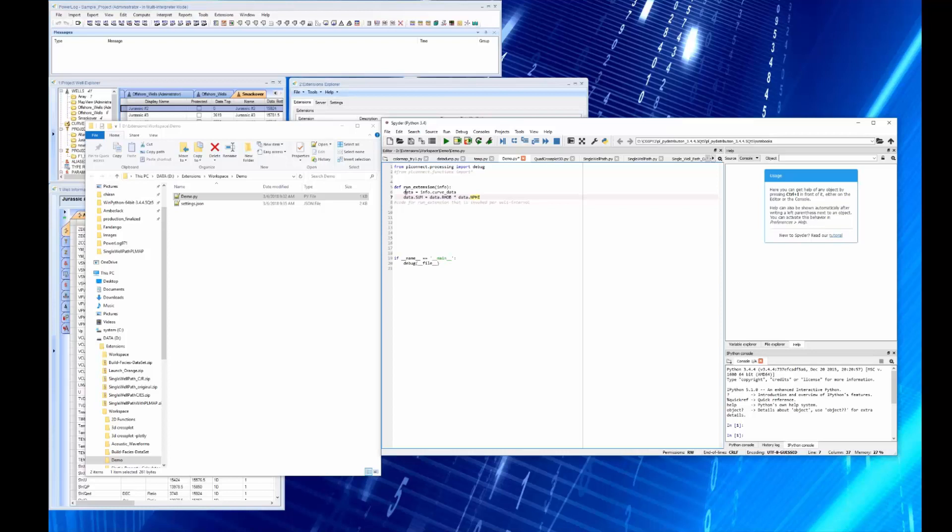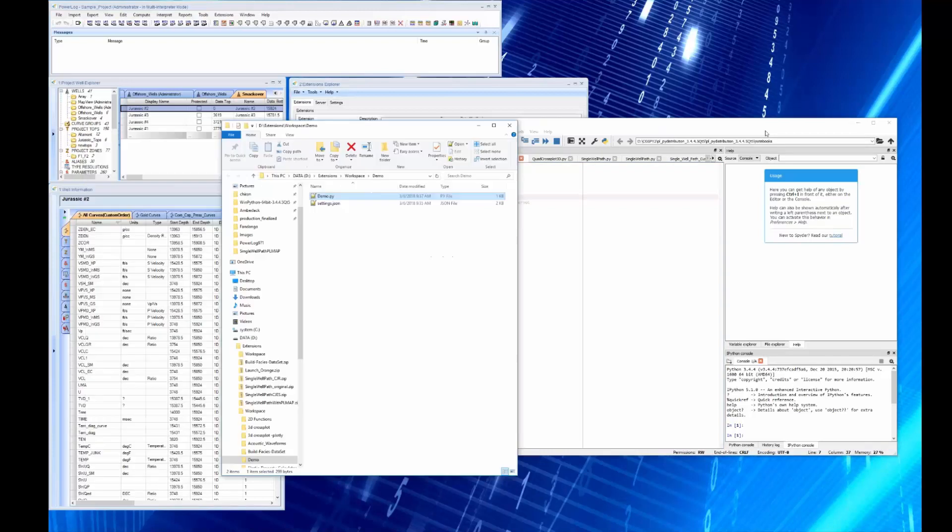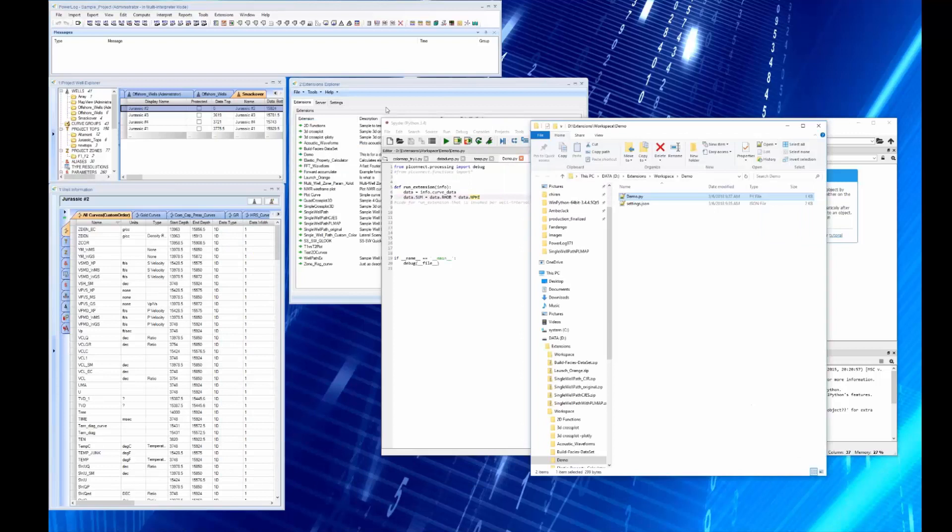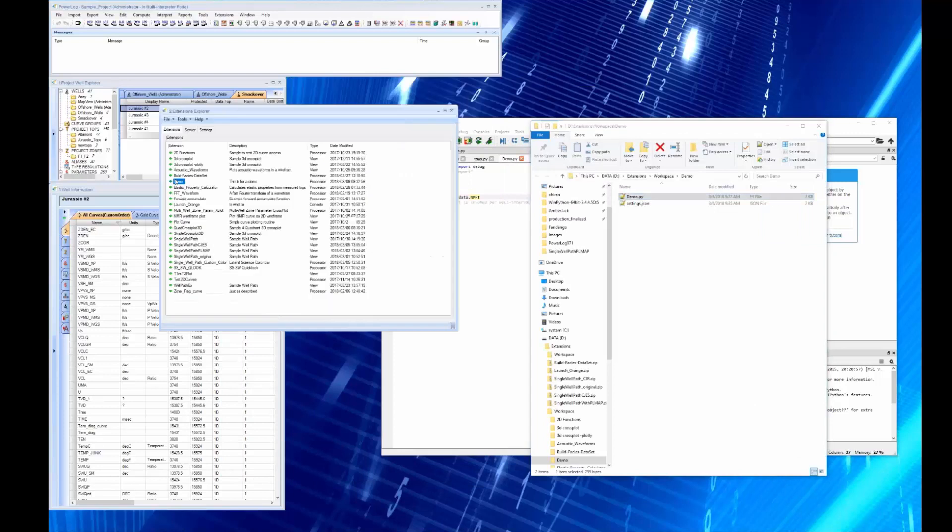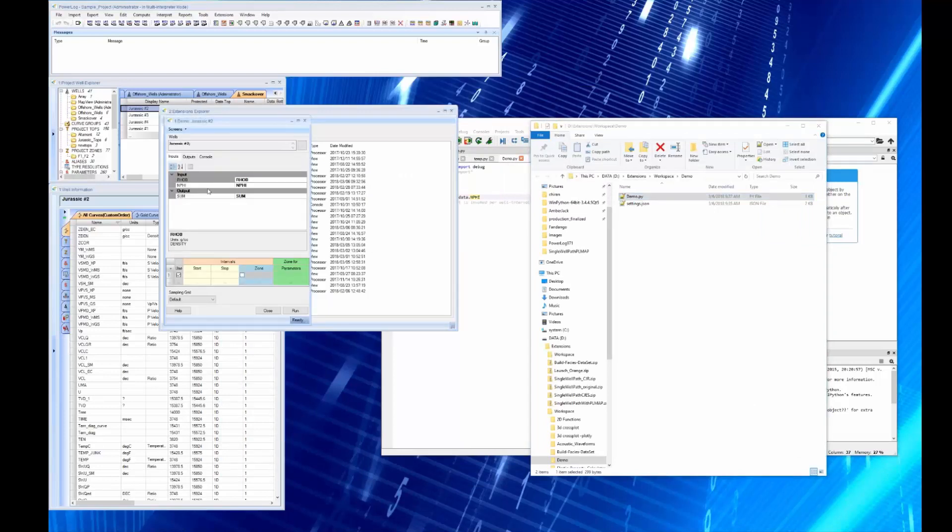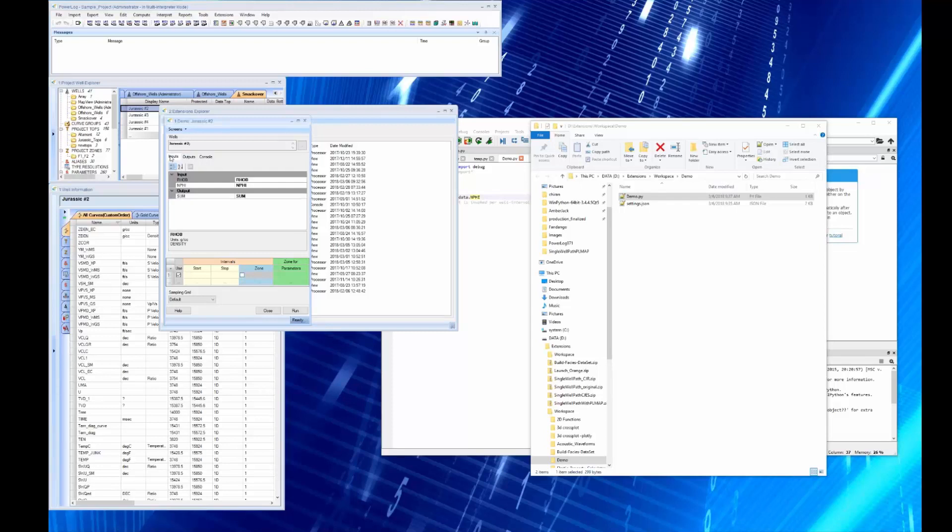Because what we said was that all of our info curve data is going to have the front ends of data, and then we save it. Now we go back to our Python script, we double-click it, and you see we get a GUI and you see it's built pretty. It's got inputs and outputs.